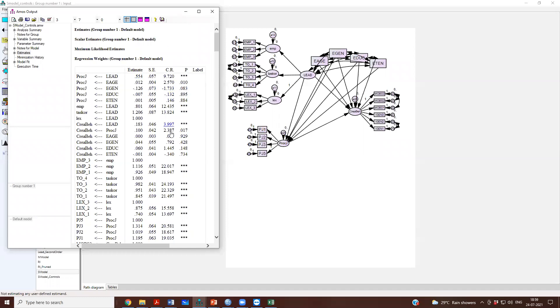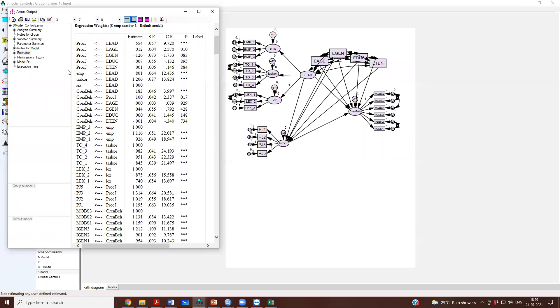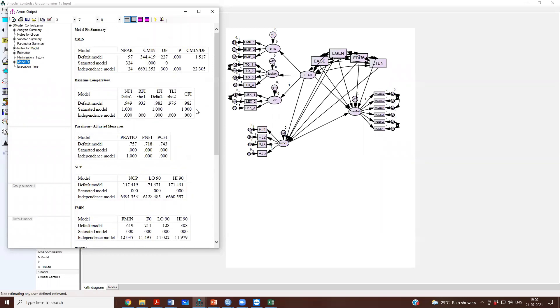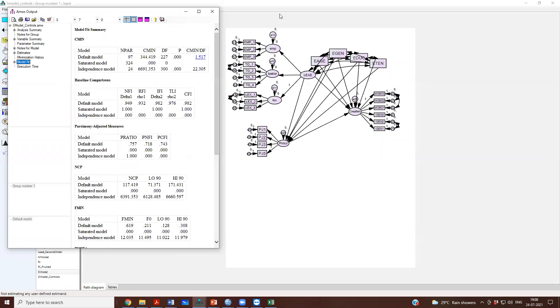Yeah? So, this is how you can model controls also in your data. Model fit is quite good. CFI, RMSEA, all these values are good. Chi square by DF is good. So, model fit is fine. If you will have missing data, then you will not get GFI in your analysis. Rest, you can report.